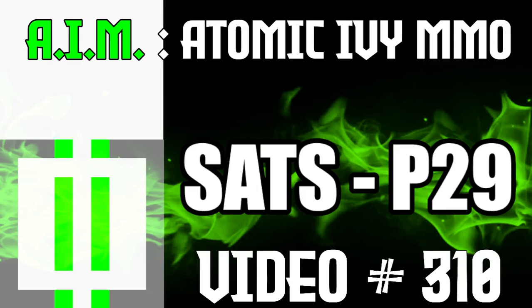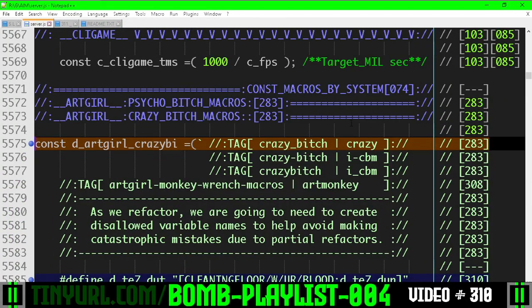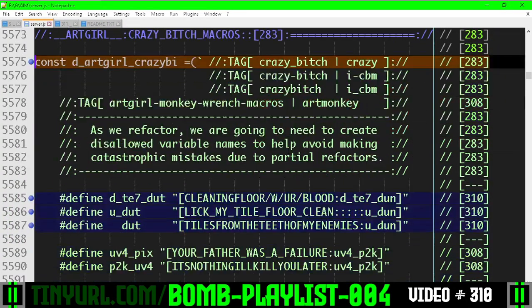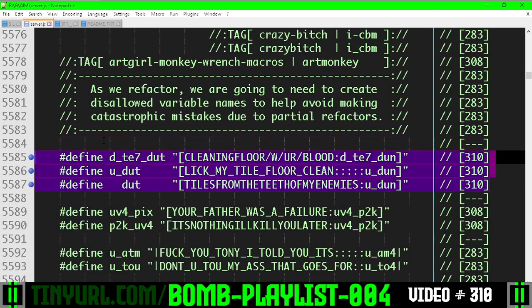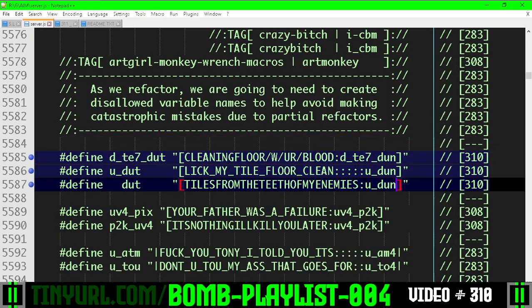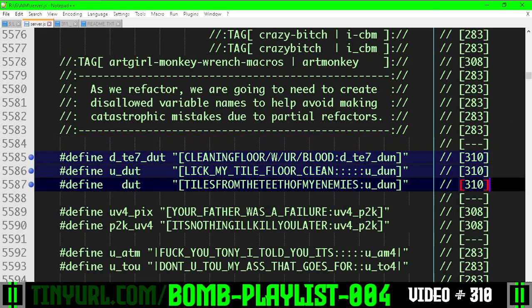Video 3.10, let's get into it before we run out of time. In the crazy bitch macros, we have these disallowed variables, and the correct variable names are over here.